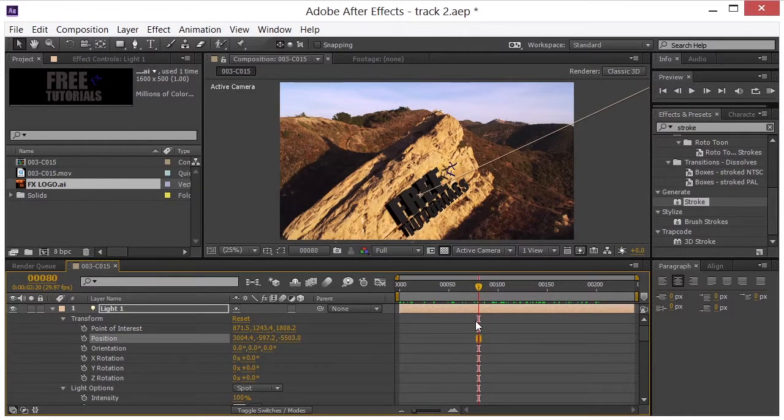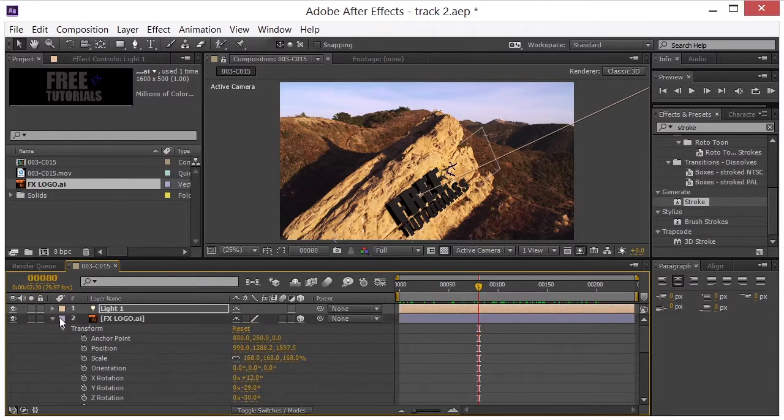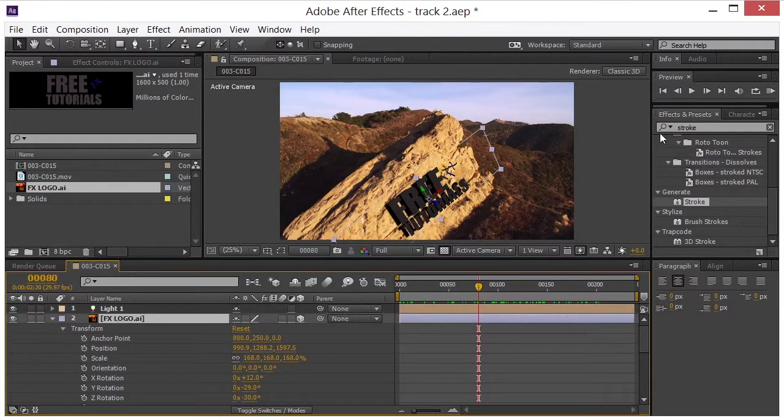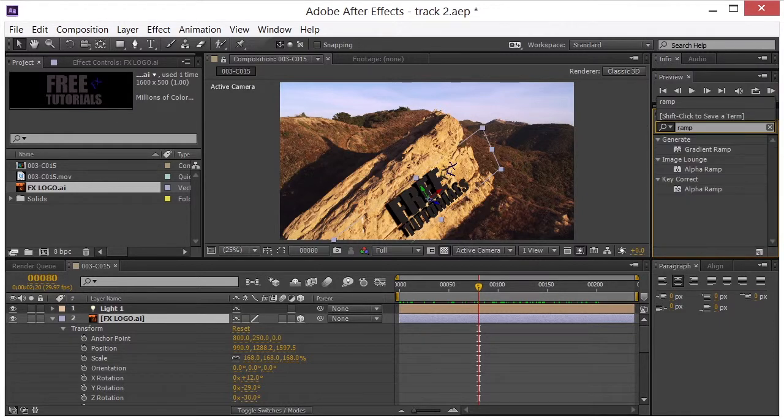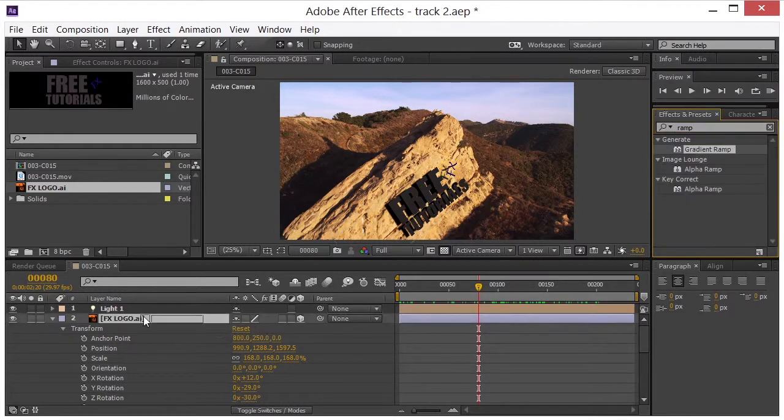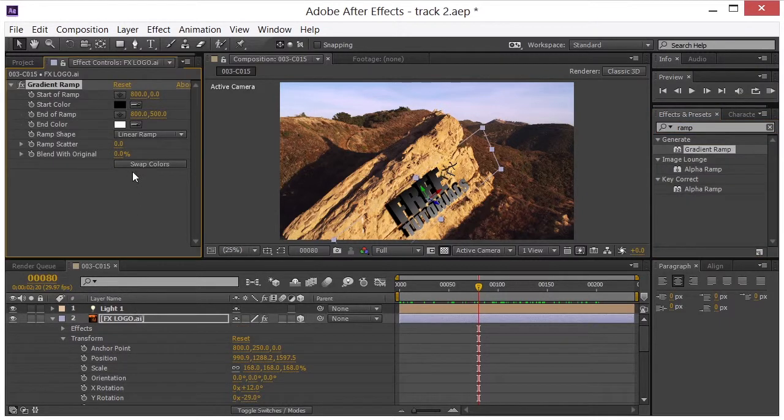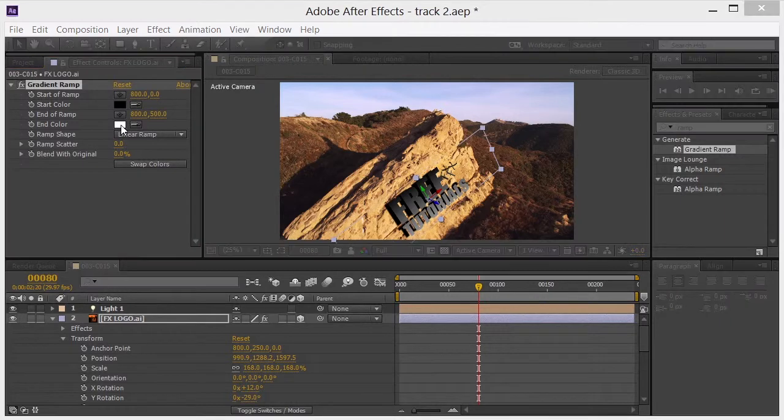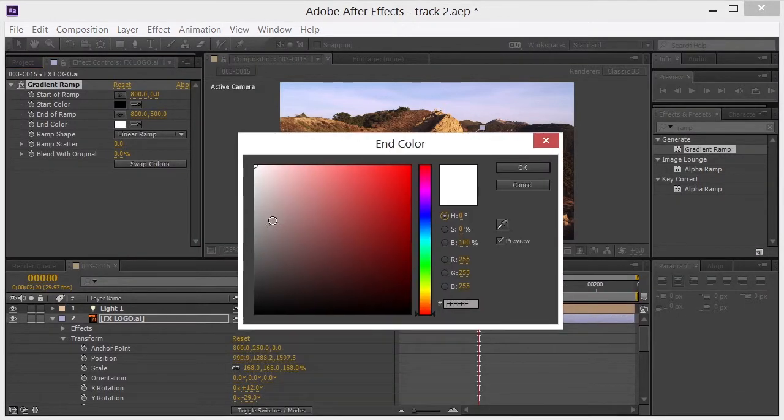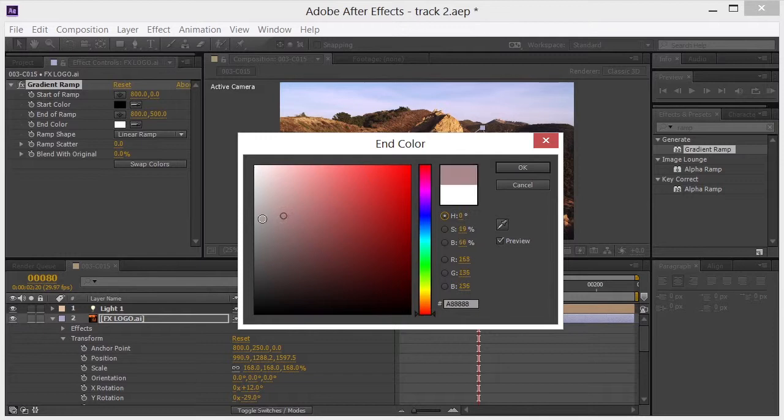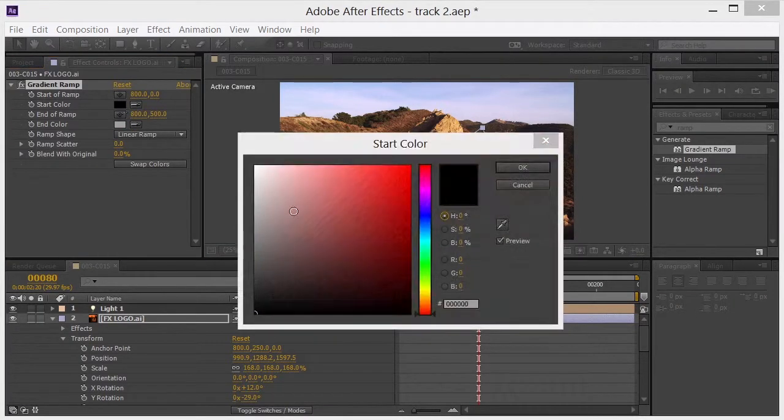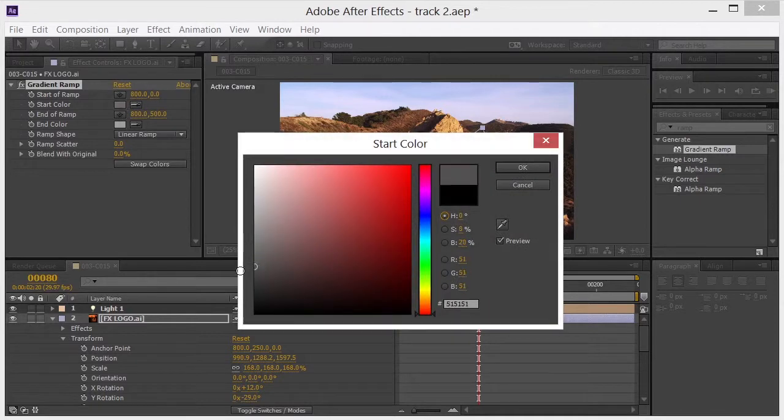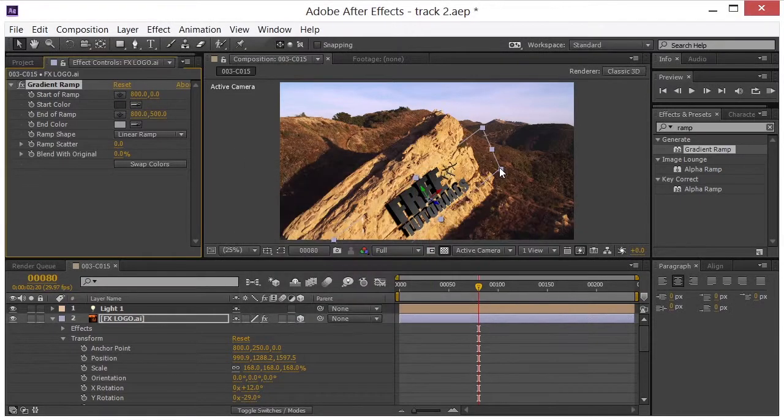The next thing that I did was put a gradient ramp on my logo. So I'm going to type in ramp. Look for my gradient ramp. Drop that on there. And you can change this to whatever colors you want. I'm going to do something like a gray to a darker gray. Something like that.